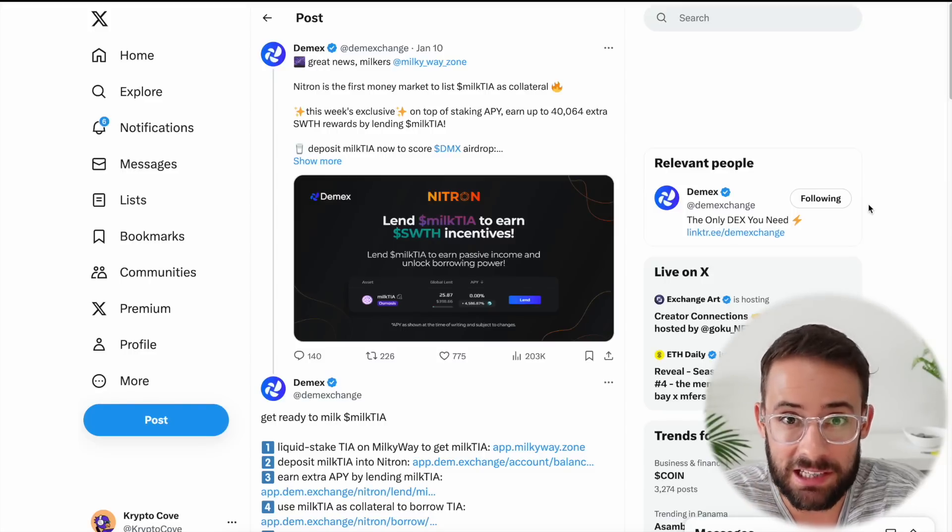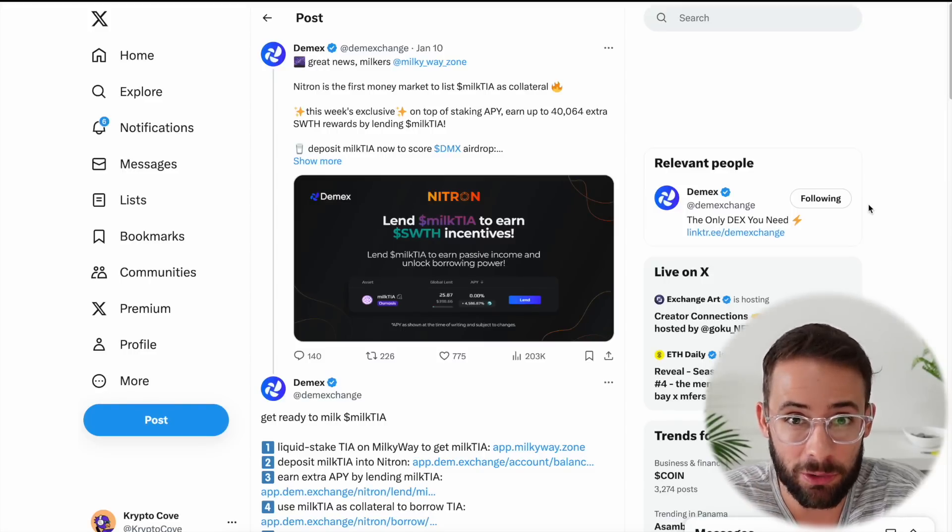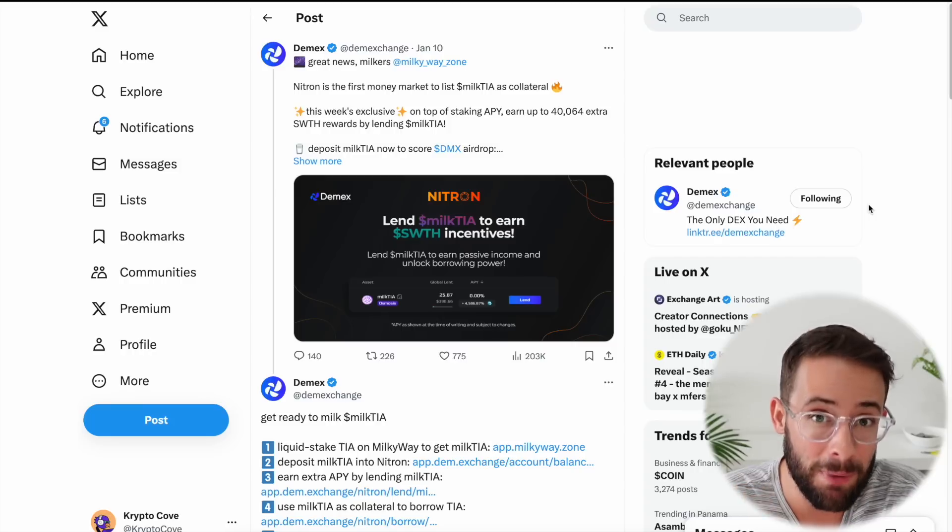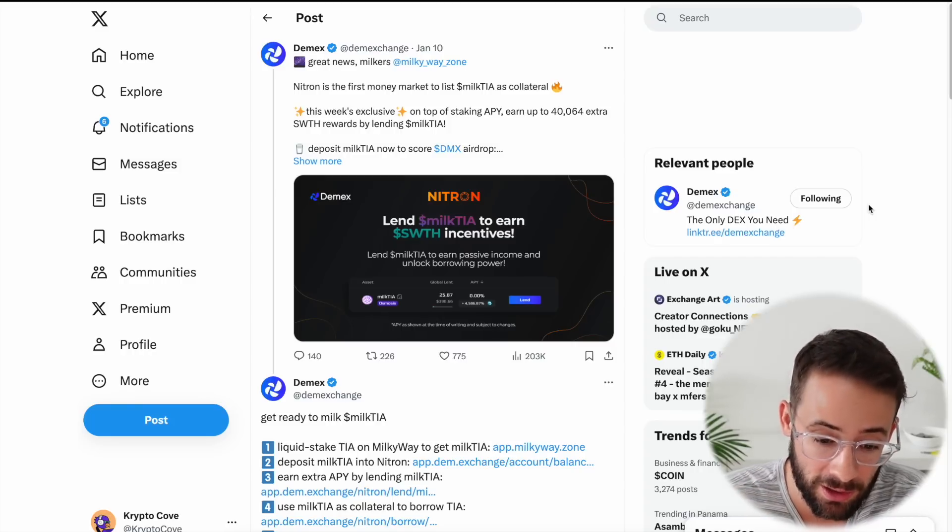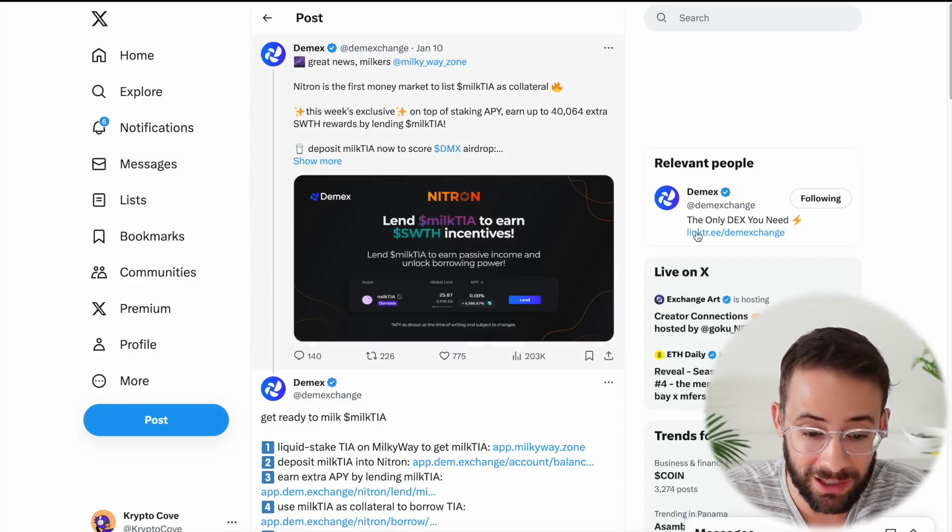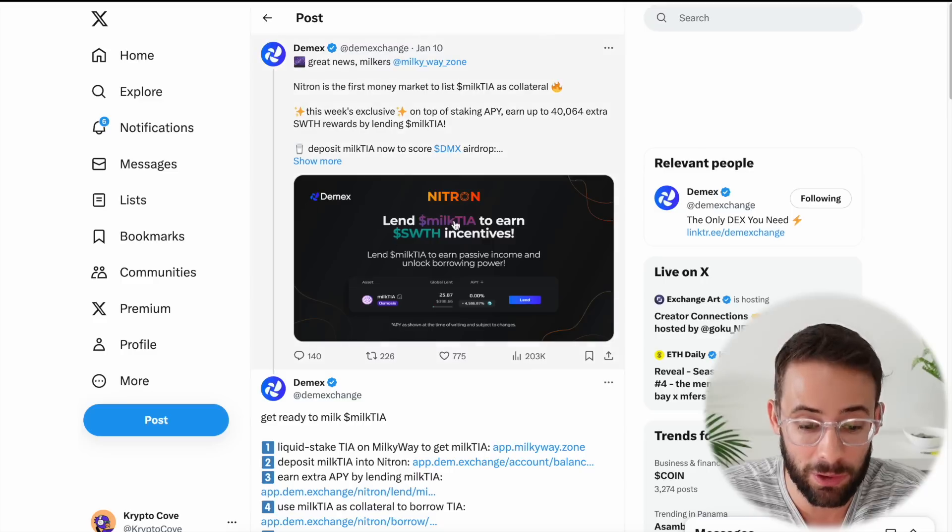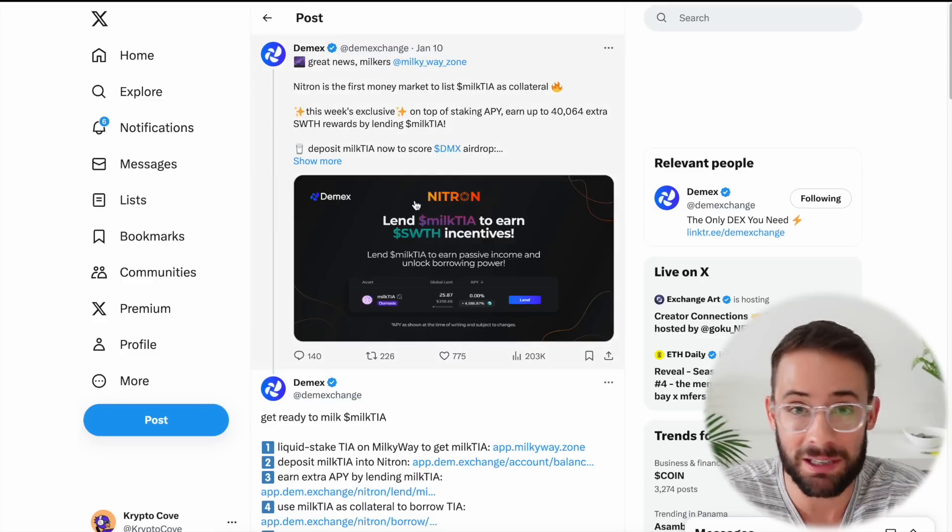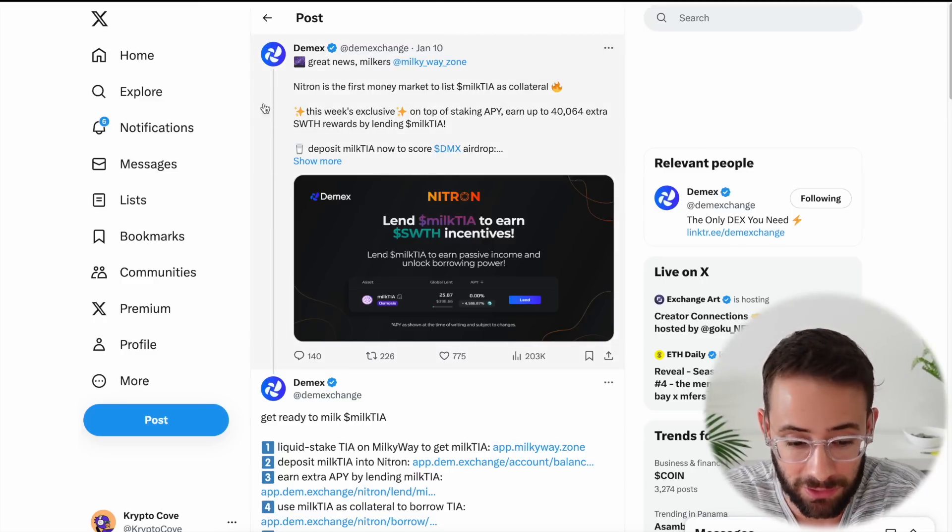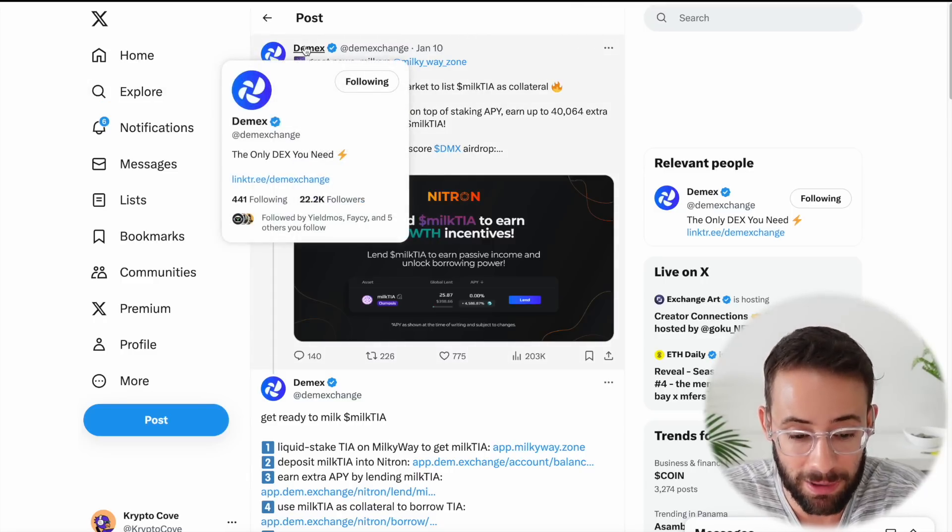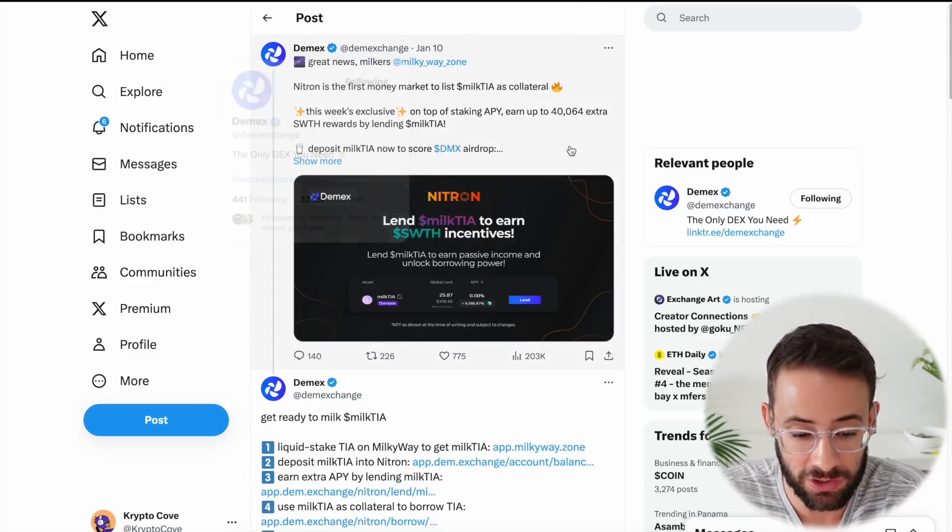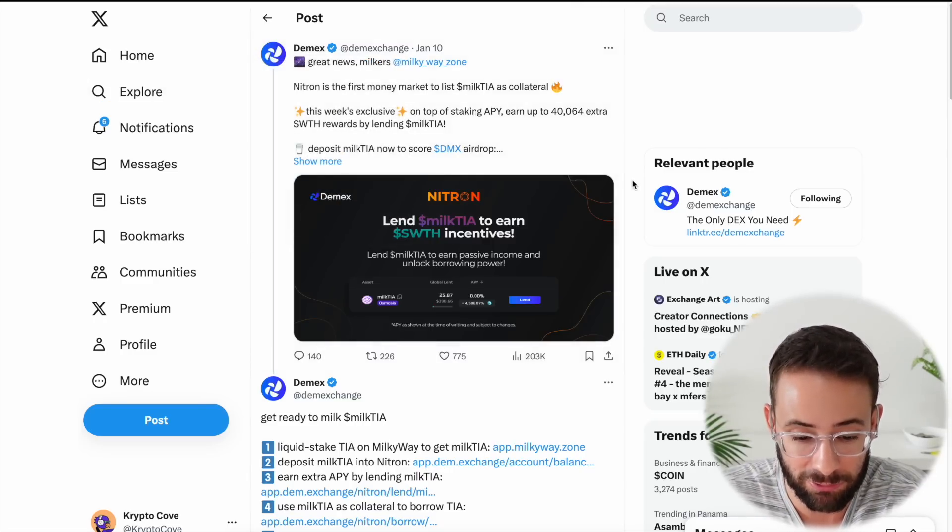If you've already staked some Celestia or TIA tokens with Milky Way to get the Milk TIA liquid staking token, then you can actually hit a two-for-one airdrop by taking those tokens and using them with the Demex exchange, which is a DeFi platform.